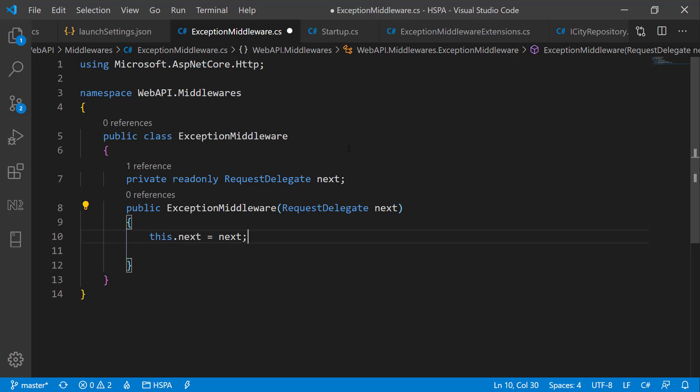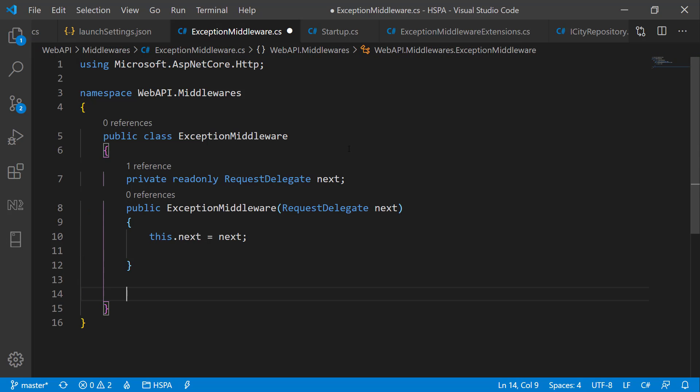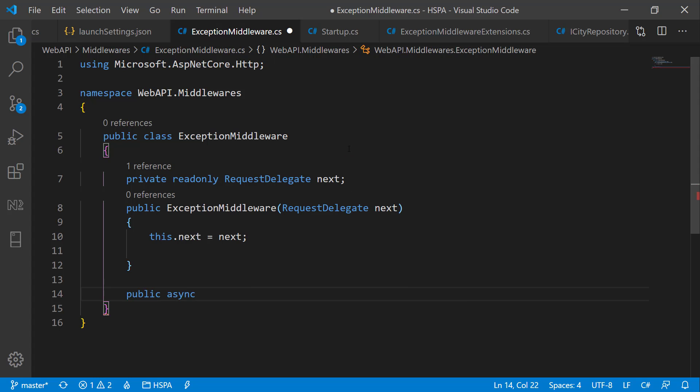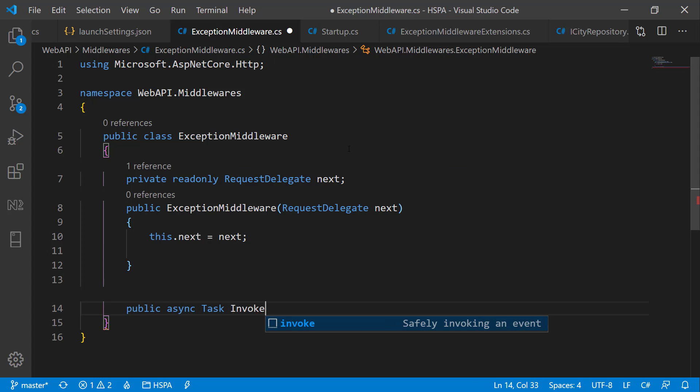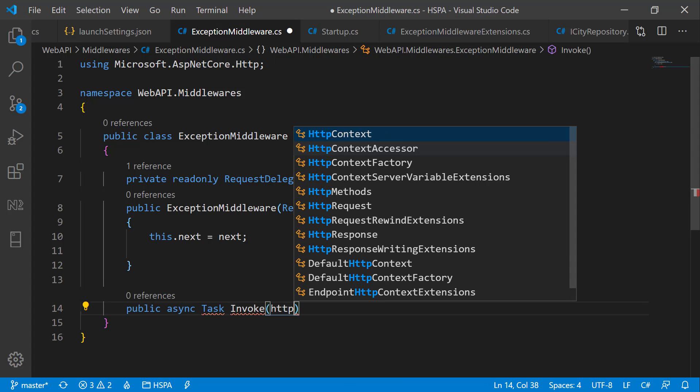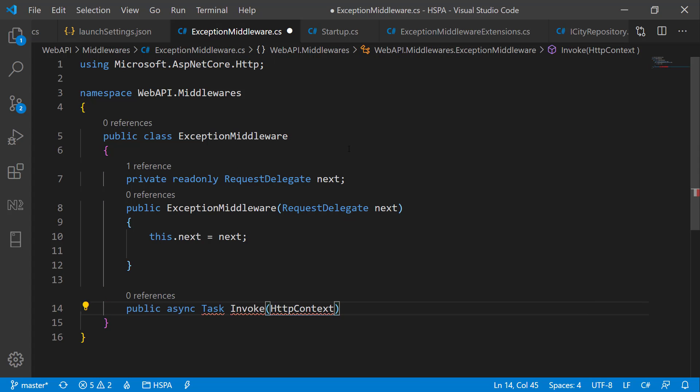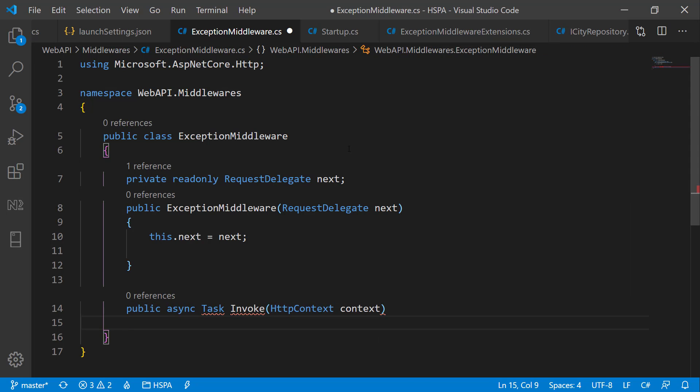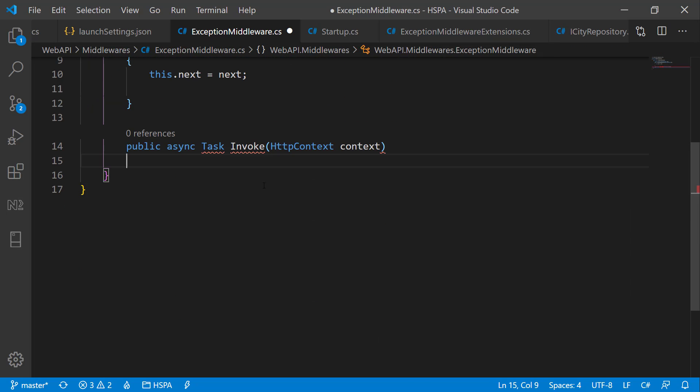Next we need to create the invoke method. RequestDelegate can't process request without this method. Let's make it async. And it should return a Task. And it should accept HTTPContext as parameter. Name it context. And put it try-catch block.